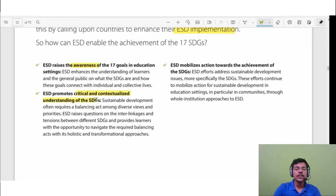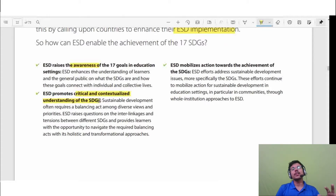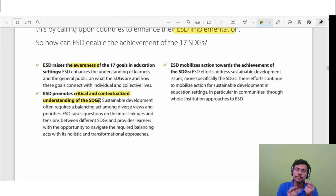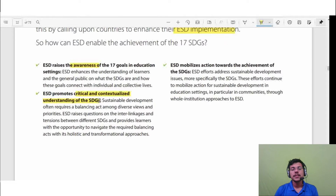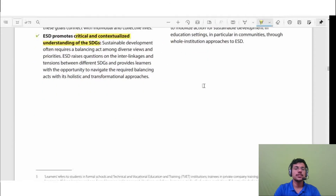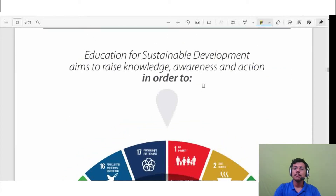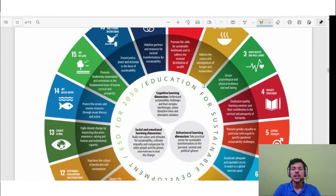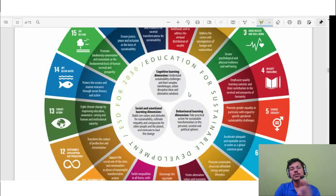ESD enables the 17 SDGs in several ways. First is raising awareness. Second, ESD promotes critical and contextualized understanding of the SDGs — sustainability cannot be applied everywhere in the same way; it must be understood in a specific contextual manner to be applicable and holistic. Third, ESD mobilizes action towards the SDGs.